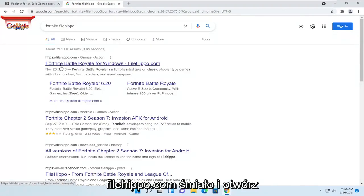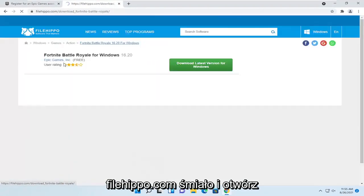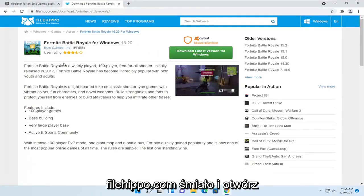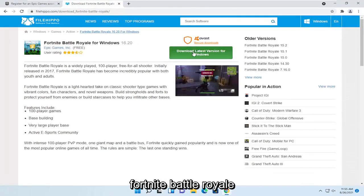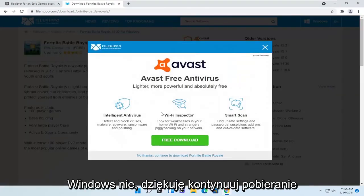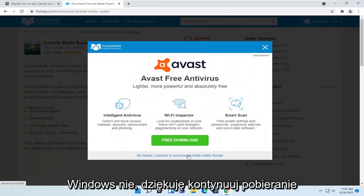So anyway, I'm going to go to FileHippo.com. Go ahead and open up Fortnite Battle Royale. Select download latest version for Windows. No thanks. Continue to download Fortnite Battle Royale.